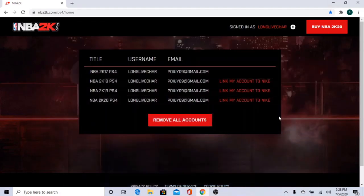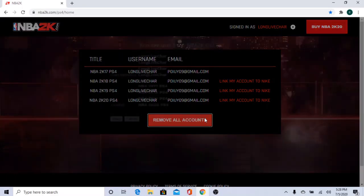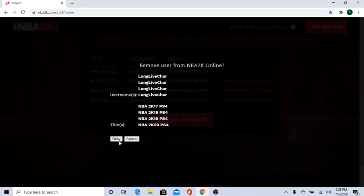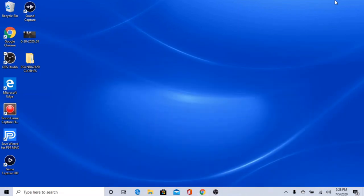We're finished and I'll see you guys back on the PC. Alright guys, so we're here on the PC. You want to unlink your account from 2K. The link will be in the description below.